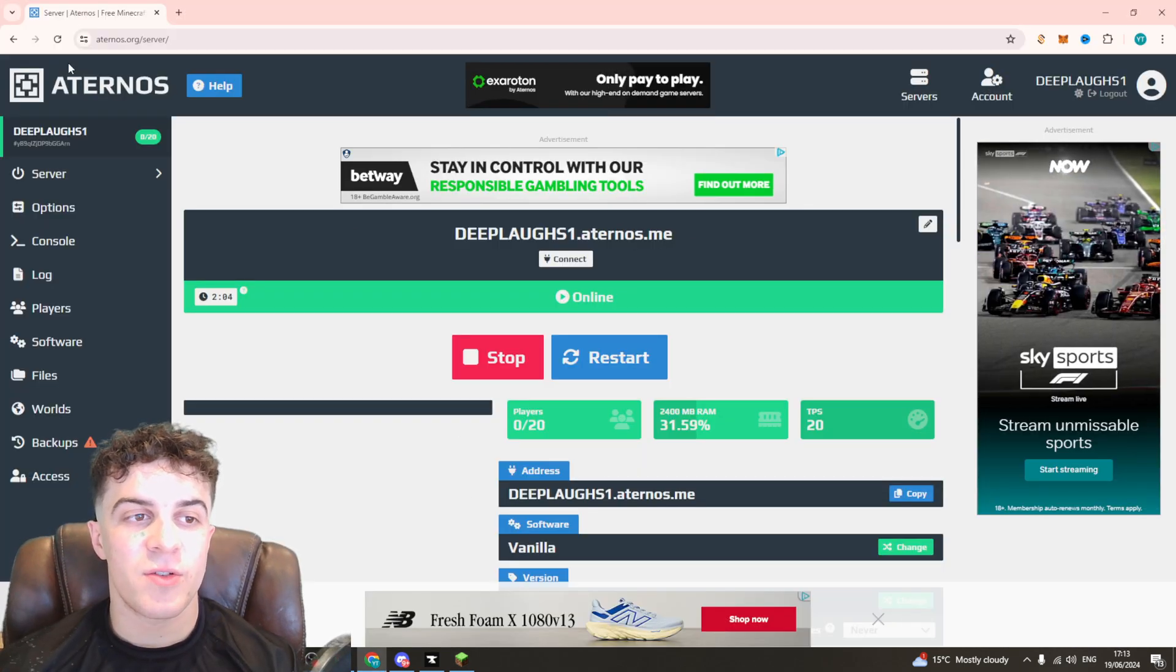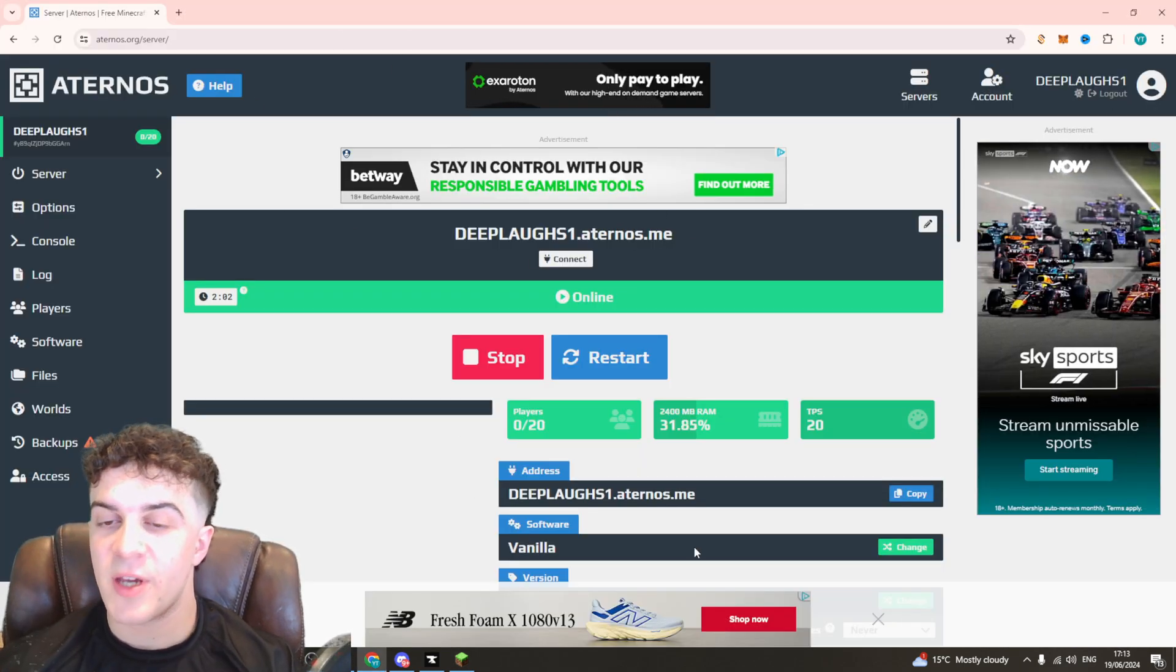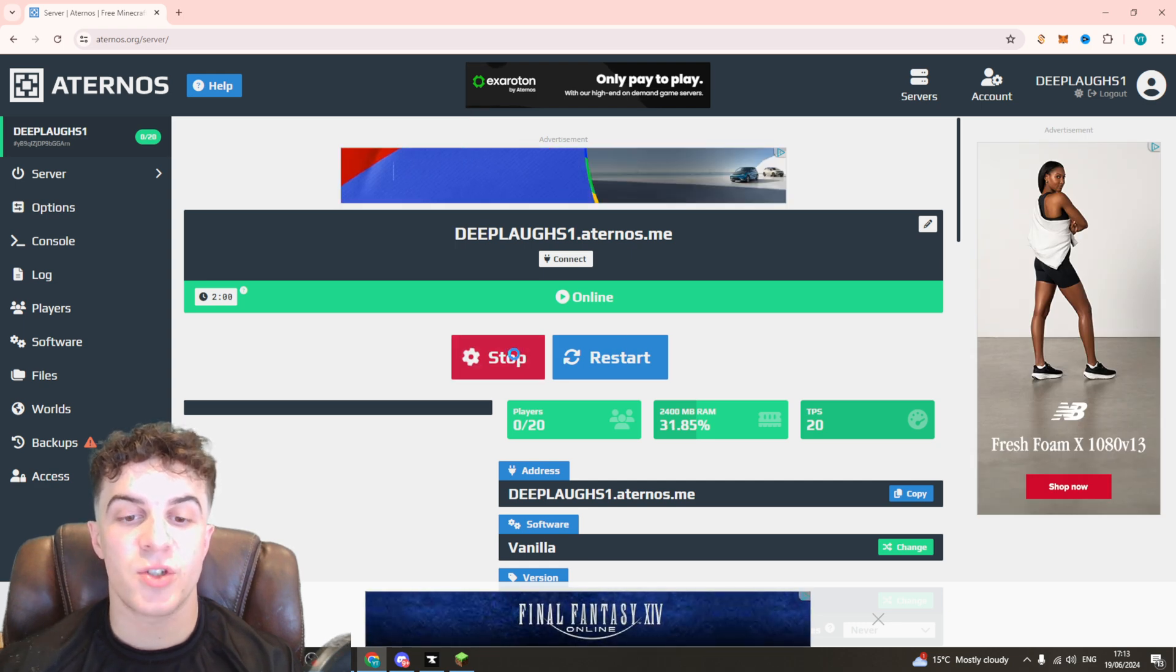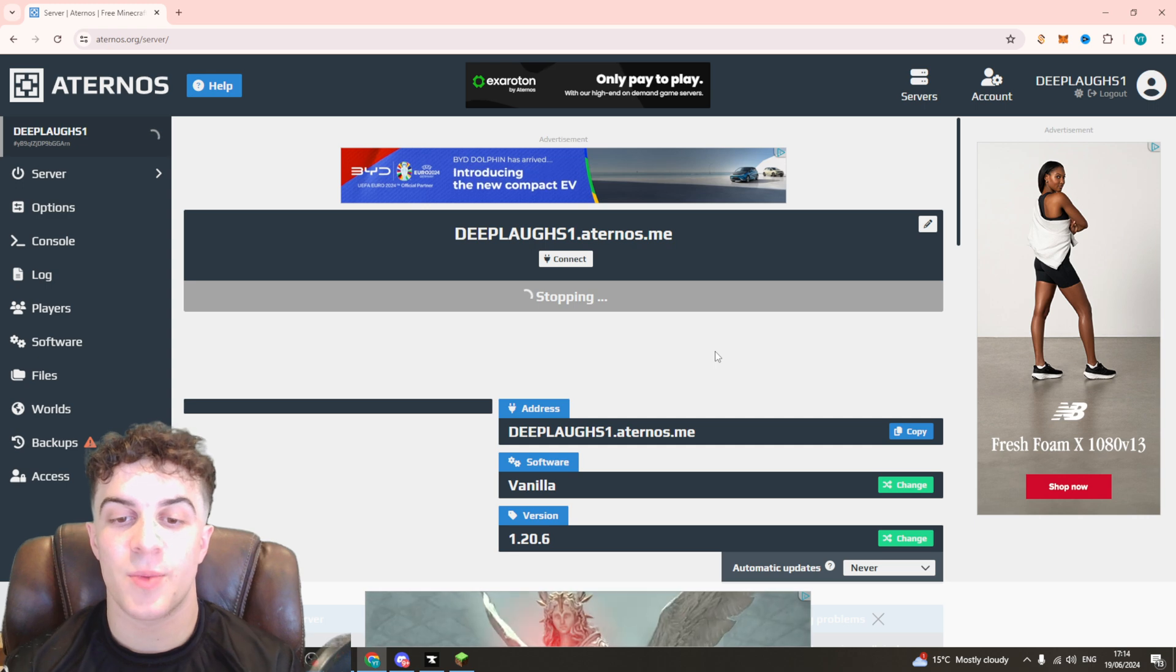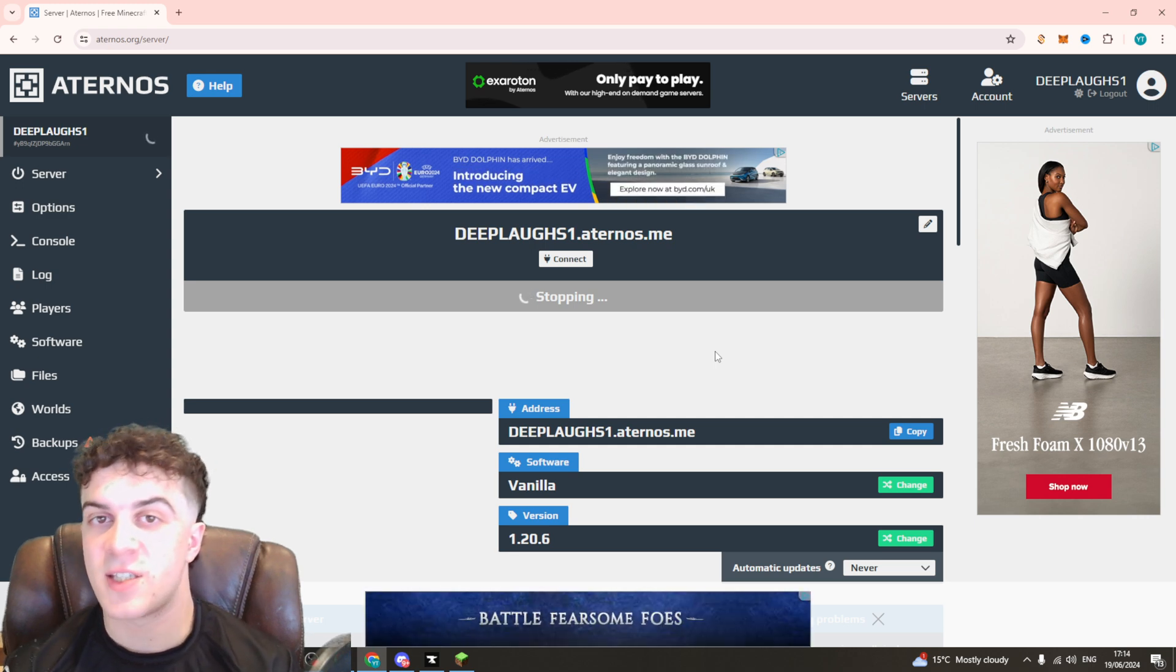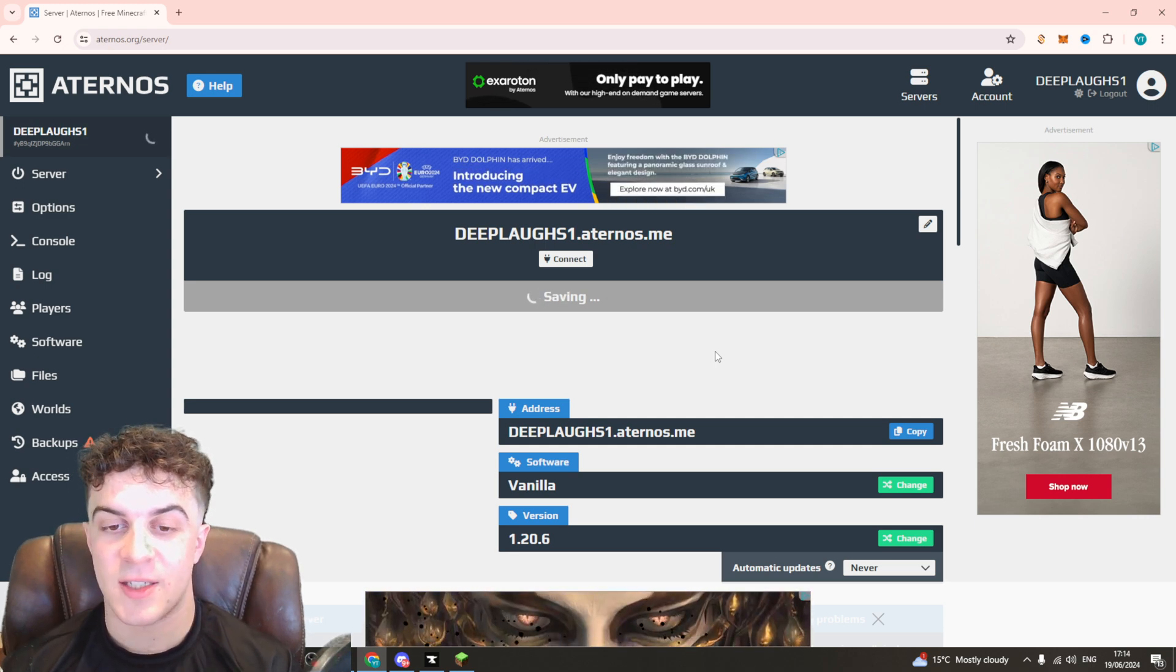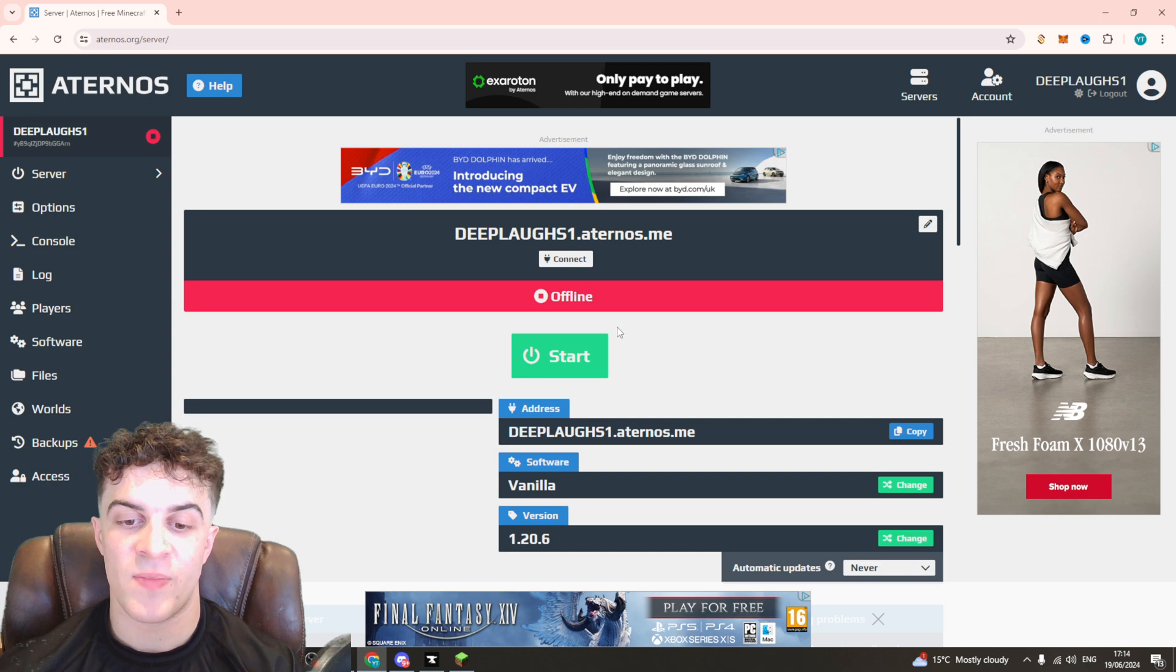To stop the server you need to go to your Aternos dashboard like this, make sure you're logged into your account, and press on the stop button here. Now this is going to stop the server and this is essential. It's also going to save some of your data here.